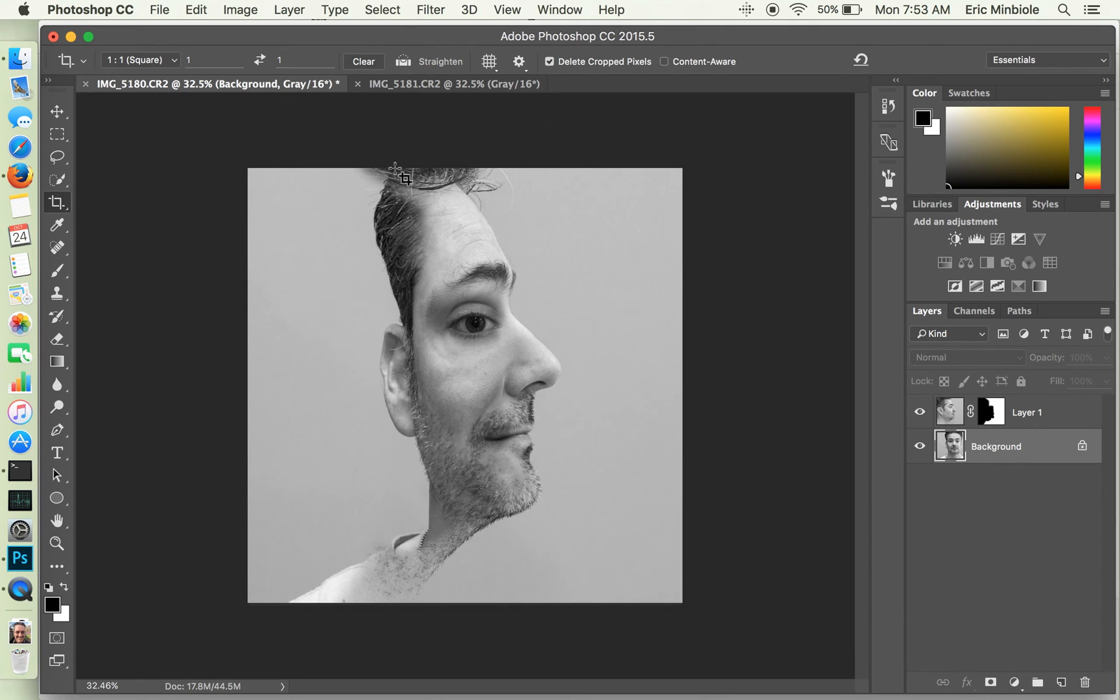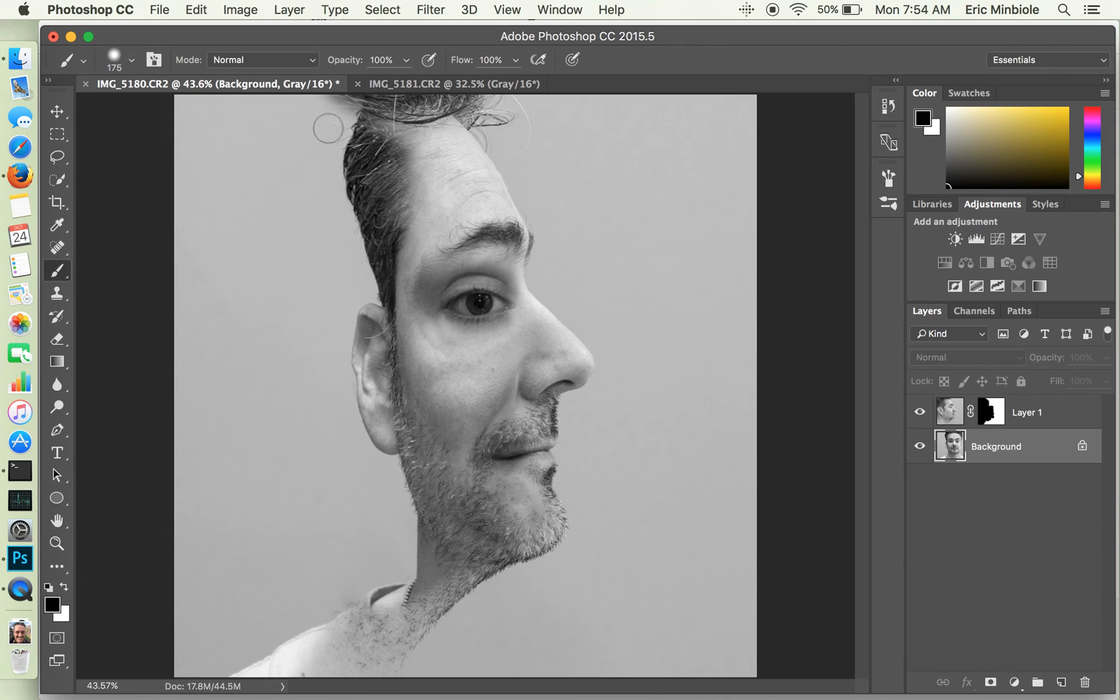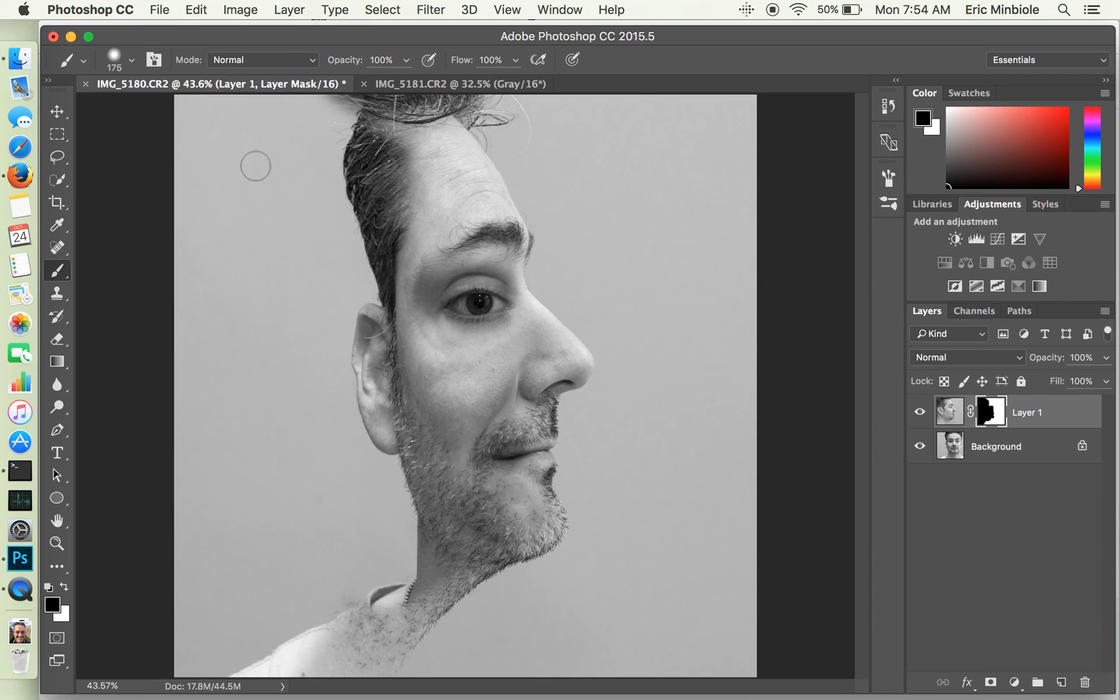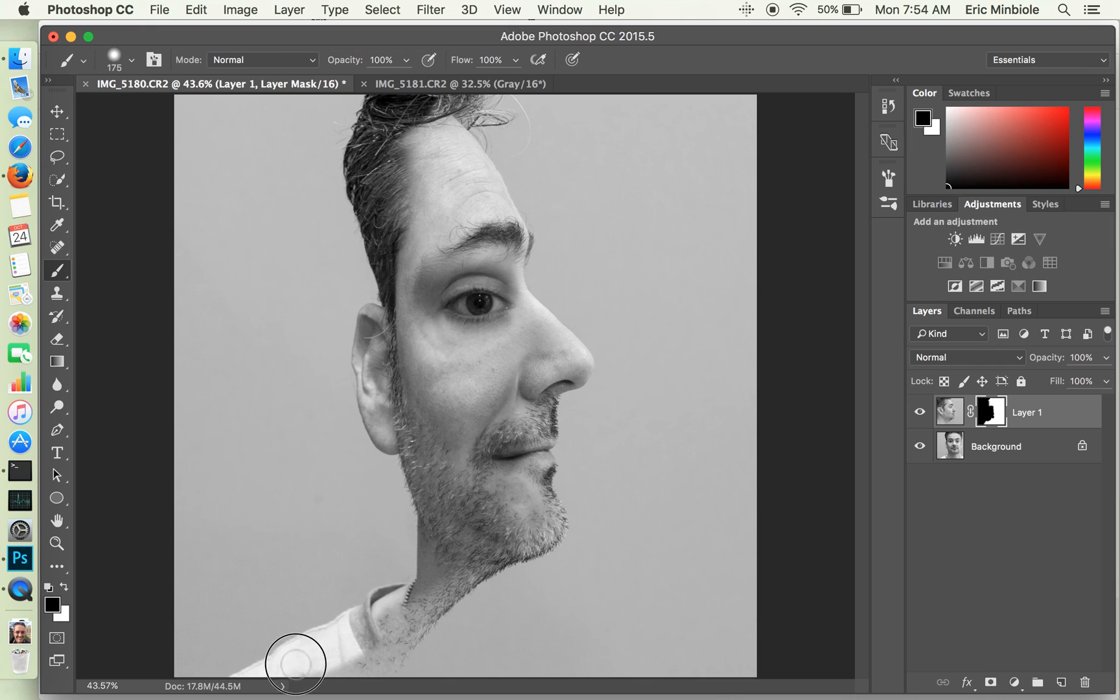And again, we've got some problems up here in the hair. So I want to take more of the stuff from the bottom layers. Alright. And a little bit, we've got some problems here. There we go.